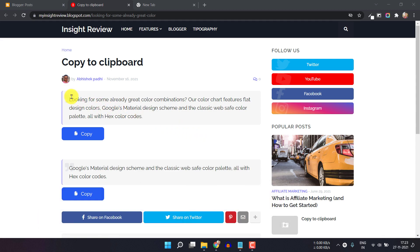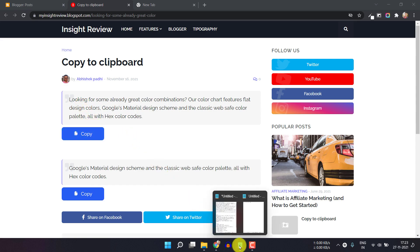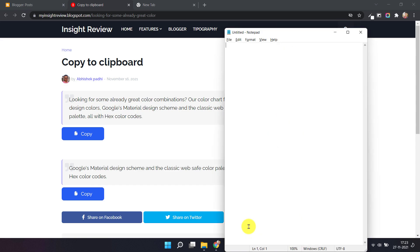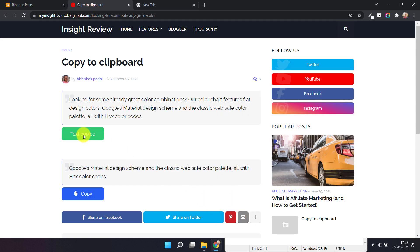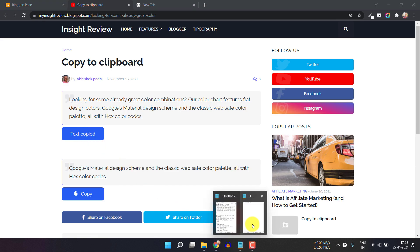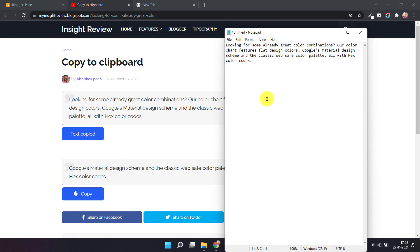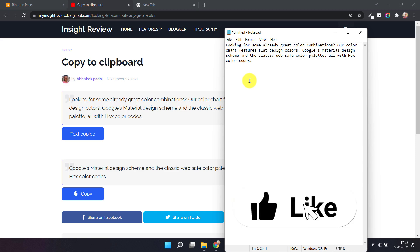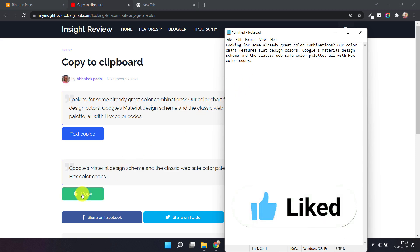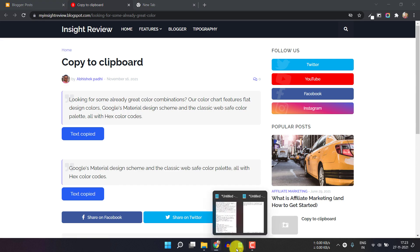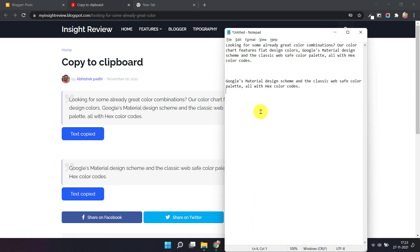Here I have added a blog code and a copy to clipboard button. Let me just open a notepad file and click on copy to clipboard. Now let's paste this — as you can see, the content is copied by just clicking the button. Now let me copy the second content and paste it here as well.